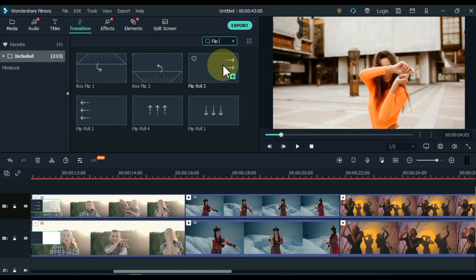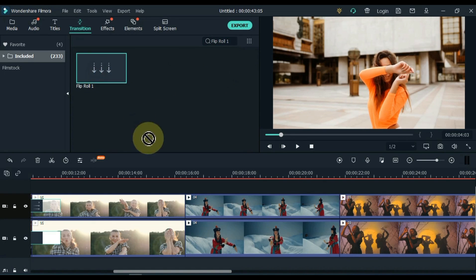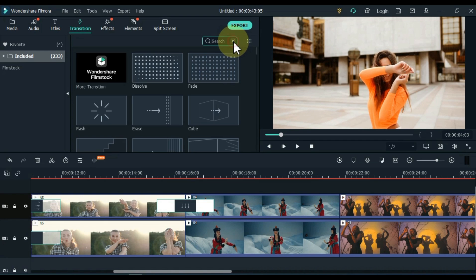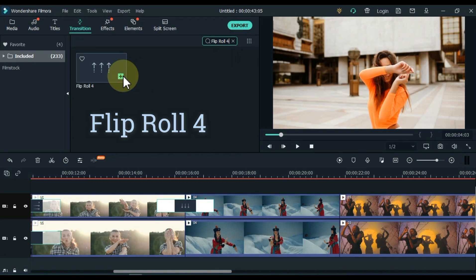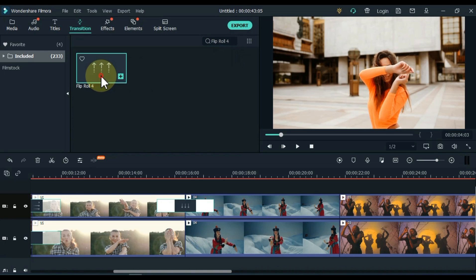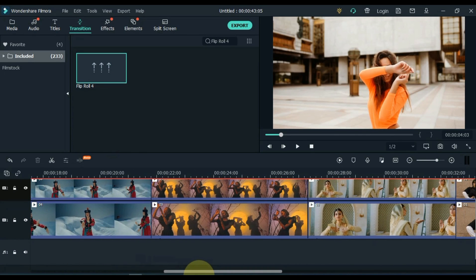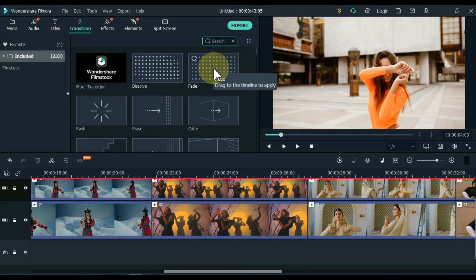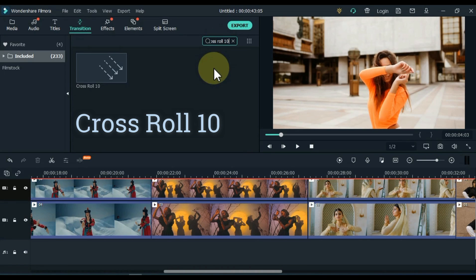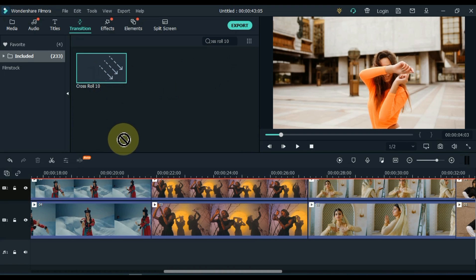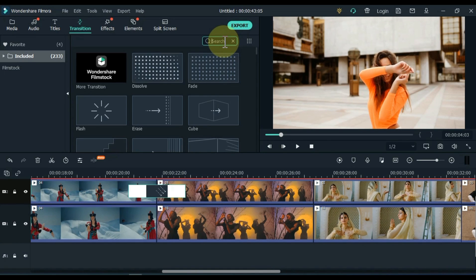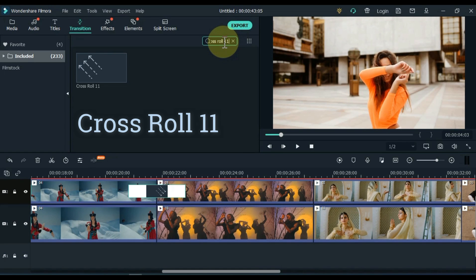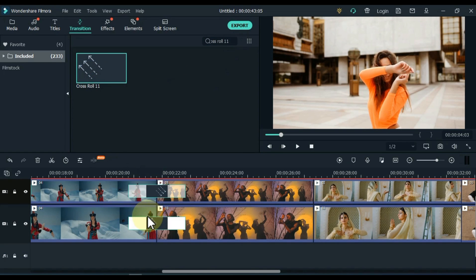Search for another transition. The opposite transition is Flip Roll 4. Drag and drop this transition between the next two videos below. Then search for Cross Roll 10 and drag and drop it between the next two videos of the track above. Search for its opposite transition, which is Cross Roll 11, and drag and drop it between the next two videos of the track below.